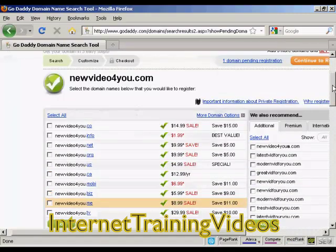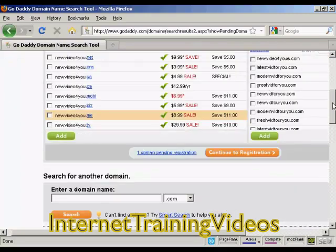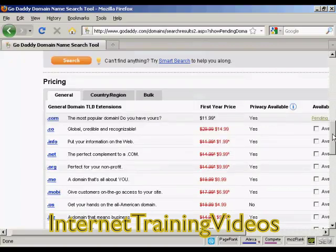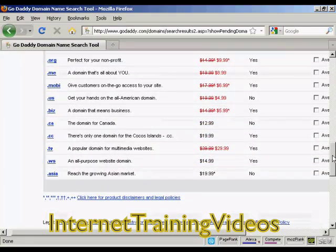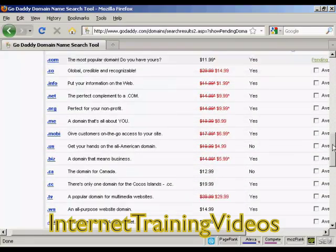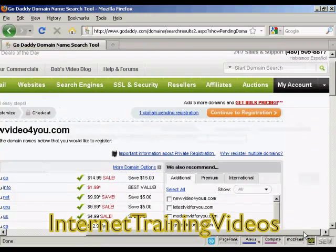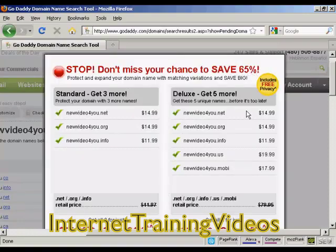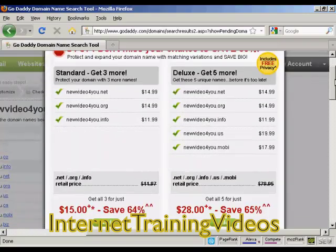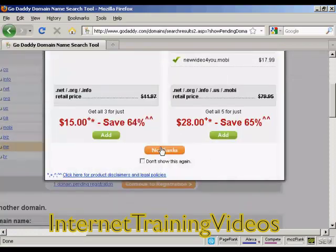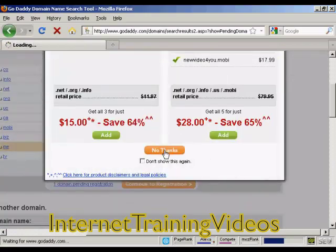It shows you this other screen — they do like to try and sell you extra stuff on GoDaddy. There are all these extra ones that you can get, but I don't want that. So continue to registration. And again, it's telling me I should buy more domain names, but I don't want those. So just click on No Thanks.